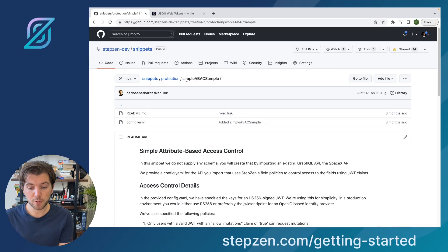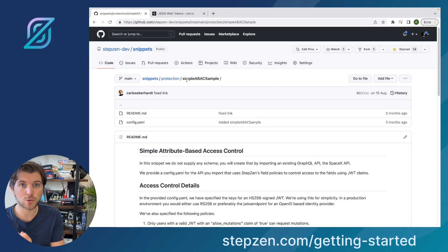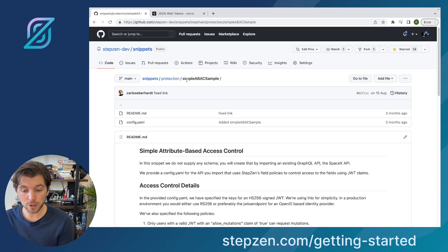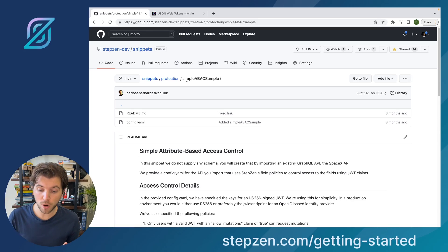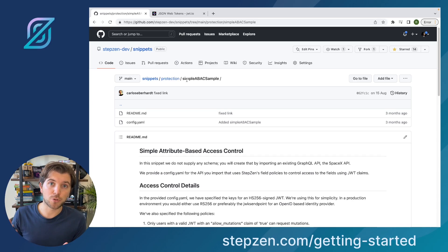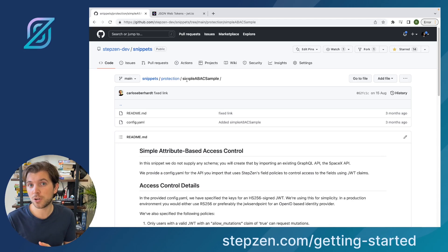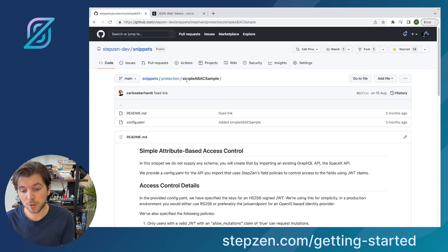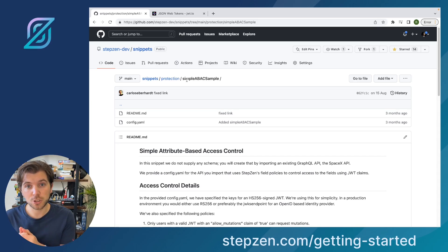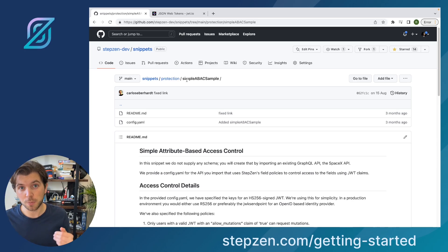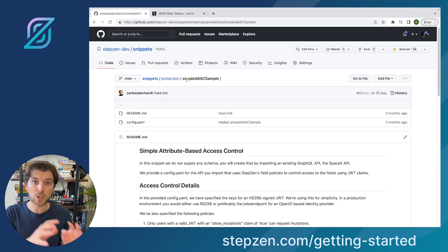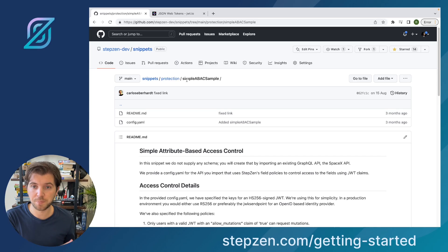With going to the StepZen-dev GitHub repo, you can find the snippet one. And inside there, there's something called protection, which has information for you how to set up any field level permissions in StepZen. And as I told you in the beginning, you can do this for APIs that you build with StepZen. You can also do this for APIs that you want to expose through StepZen. So you can add this and all security for these APIs. And of course, instead of using StepZen to decode JWTs for you, you can use your own authentication server.